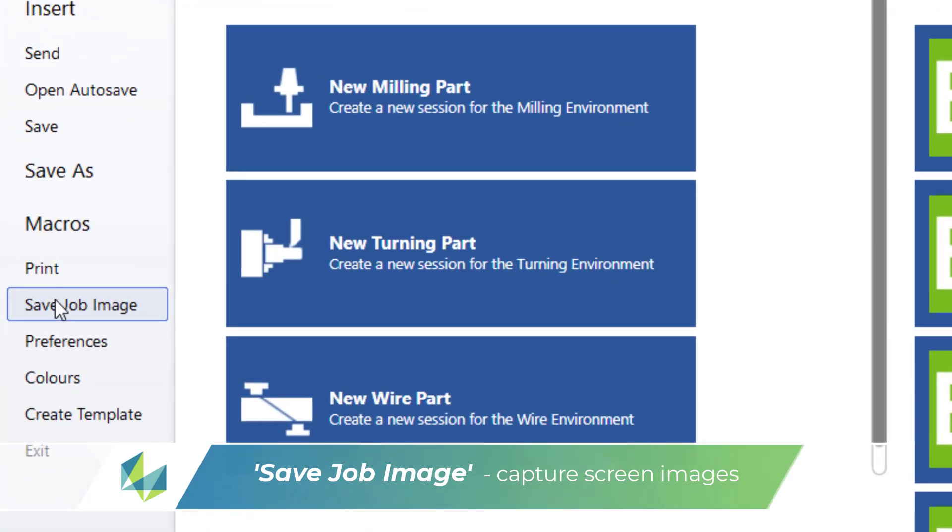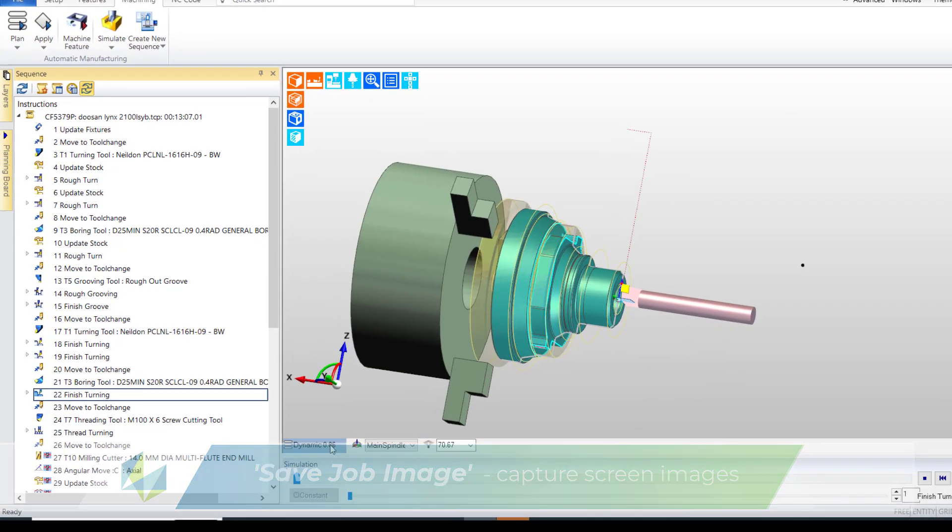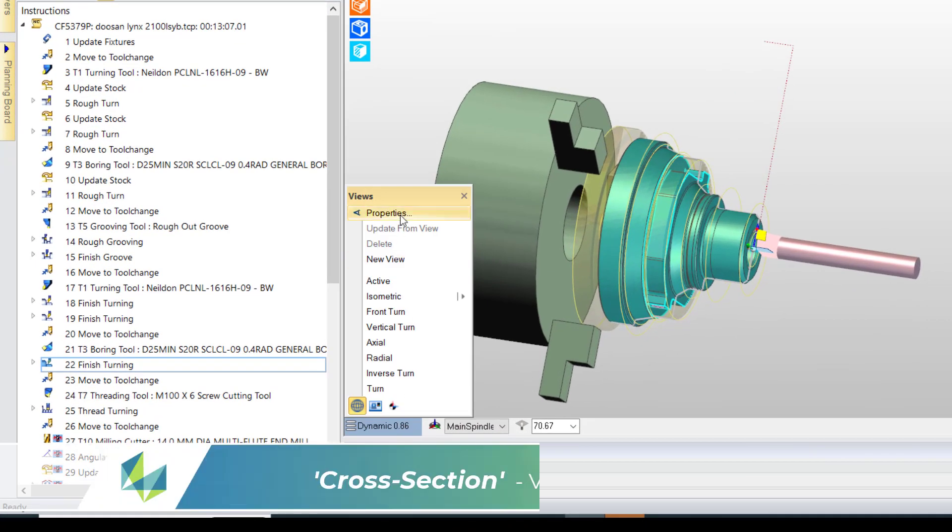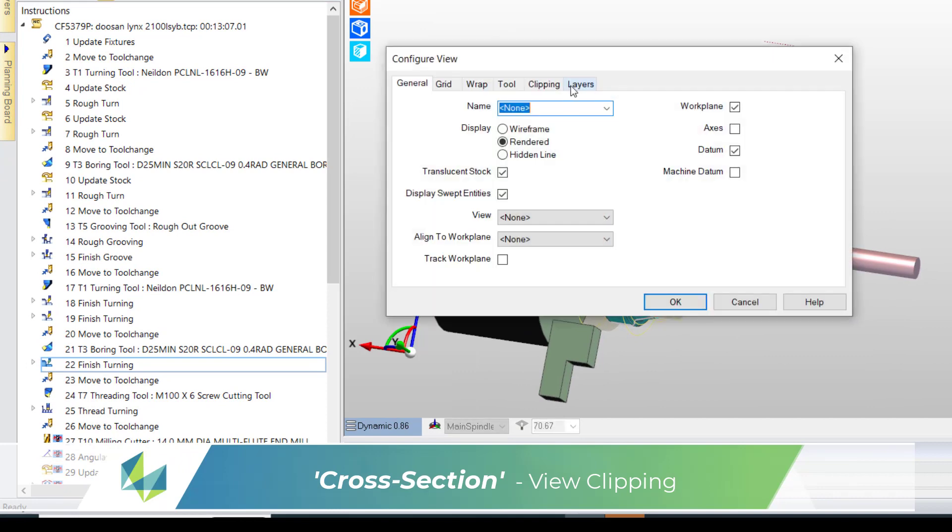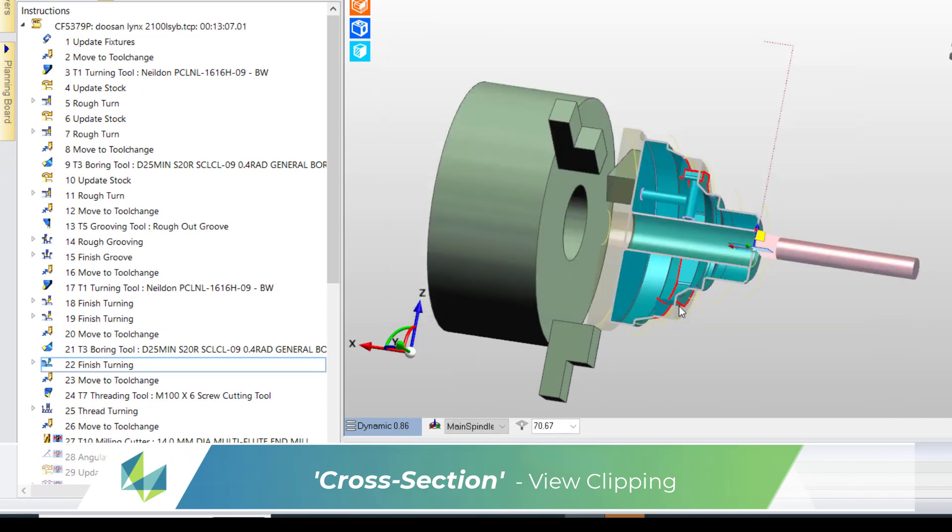You'll recollect that we had screenshot and digital images displayed within the job report. To do this we use save job image found in the file menu. I'm going to create an image of the boring bar. I'll cross-section the view using clipping command found in the configure view dialogue area.